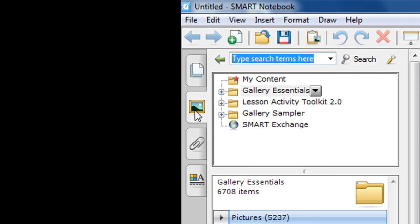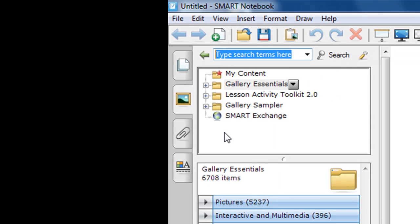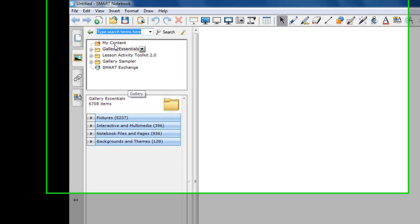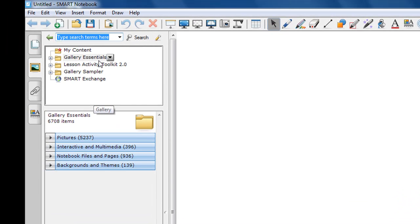If I click on the Gallery tab, that opens up a sidebar with two different panes. If you'll notice, on the top one, we have something listed as My Content, Gallery Essentials, Lesson Activity Toolkit, Gallery Sampler, and Smart Exchange.